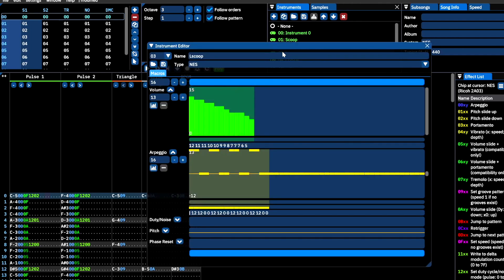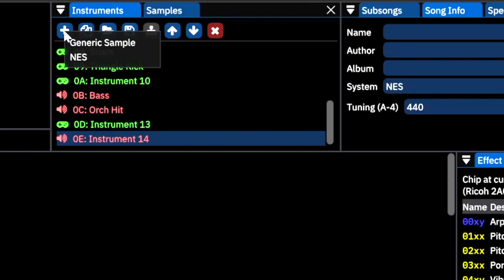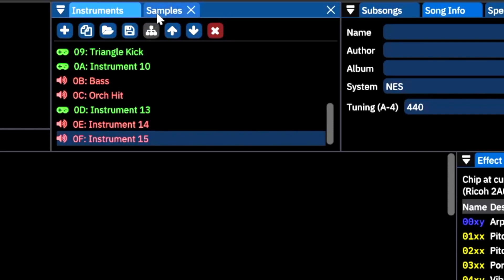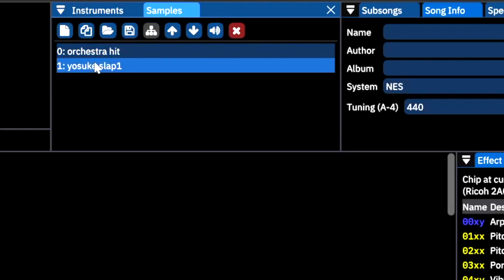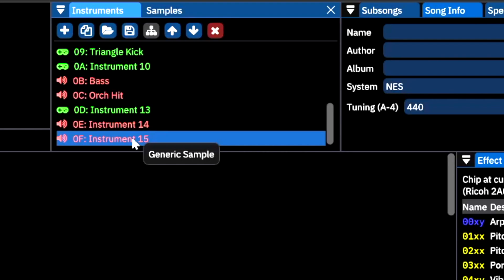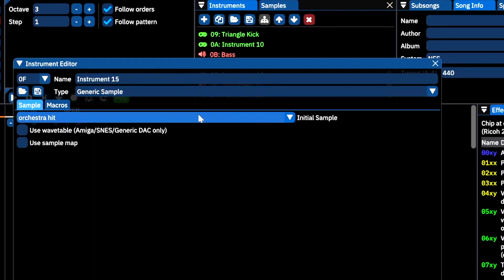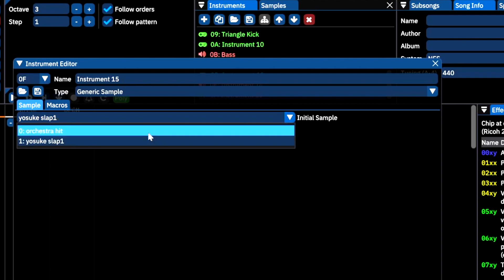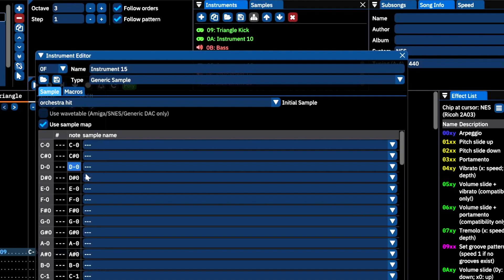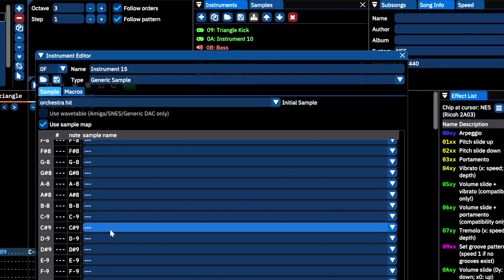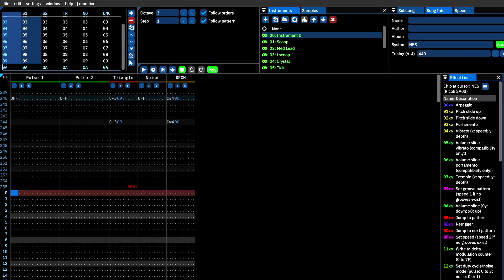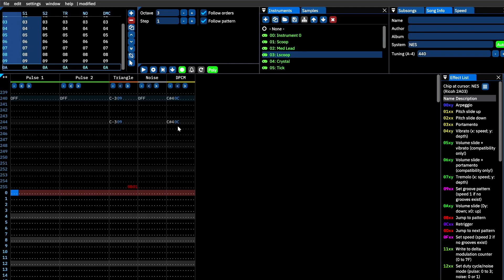Within the NES instrument, you can adjust the volume envelope, add an arpeggiation, include duty cycle automation, adjust the pitch envelope, or include a phase reset. To create a usable sample instrument, we must have samples uploaded to our samples tab. After uploading the sample you want to use, return to the instrument tab and select the sample instrument you've created. Choose the sample you want to use in the initial sample pull-down menu. If you want to create a drum kit, try using Furnace's sample map feature — this will save you the trouble of having to type a different instrument value every time you want to change drums. To access any of the instruments we've created, simply click the instrument you want to use and enter the notes with your MIDI keyboard or computer keyboard.